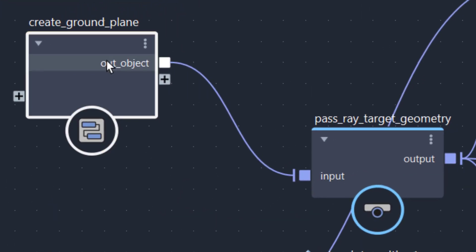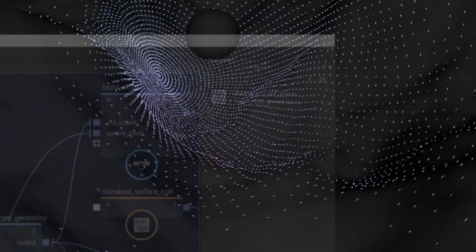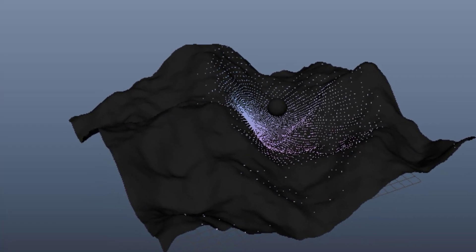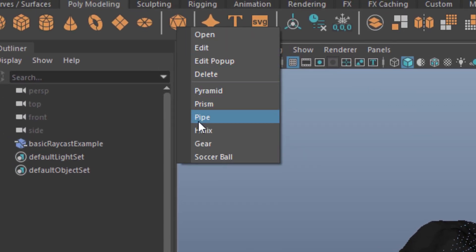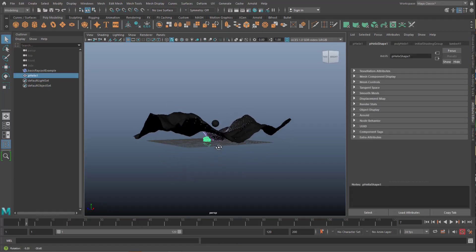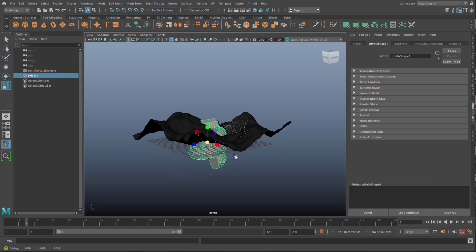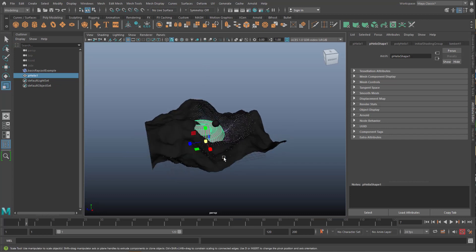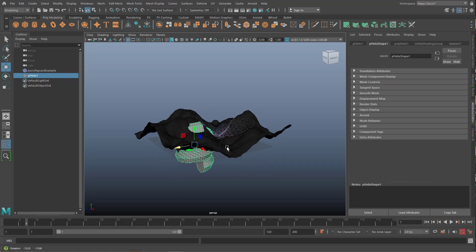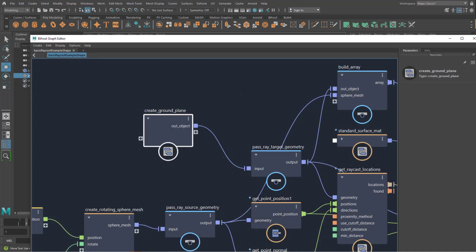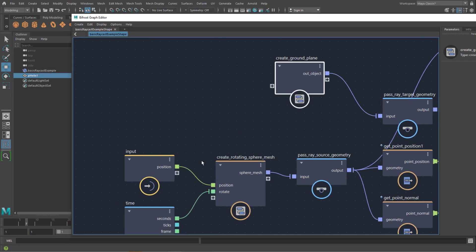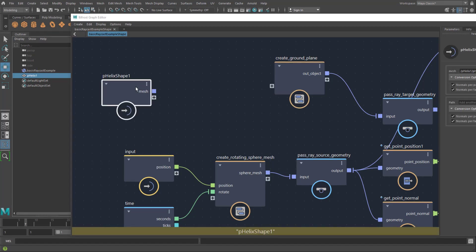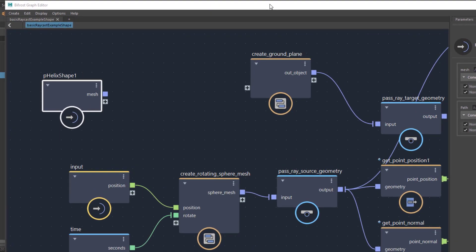Now let's leave the sphere as it is, but exchange the ground plane. And how do we go about this? Well, for example, create a helix. Helix is here. Let's make it higher like this. And move it a little bit to the side. Now the trick is, if you want to exchange that ground plane with the helix, you need to middle mouse drag the helix from here, from the outliner, into the bifarced graph editor. It lands here and it's not connected with anything.